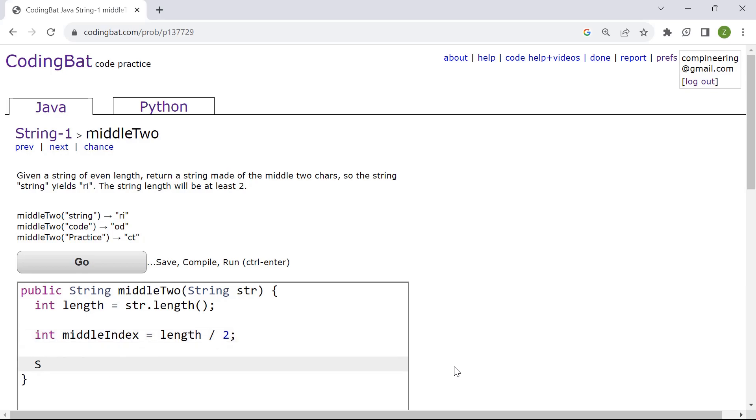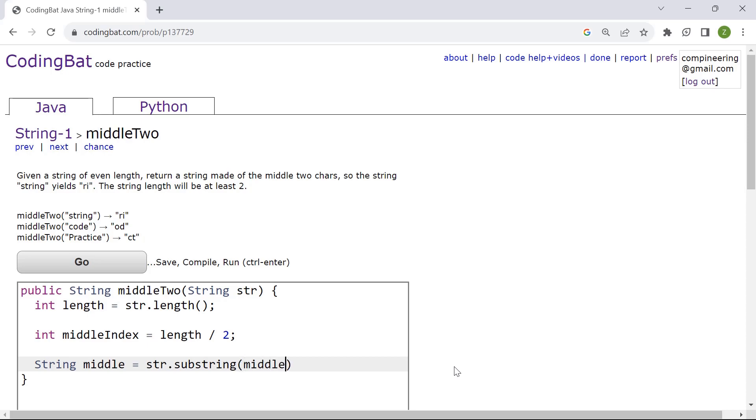And then we're going to have another variable named middle equal to str.substring. For substring we can get certain characters from a given string. In here we're going to have the middle index which was the middle of the string.